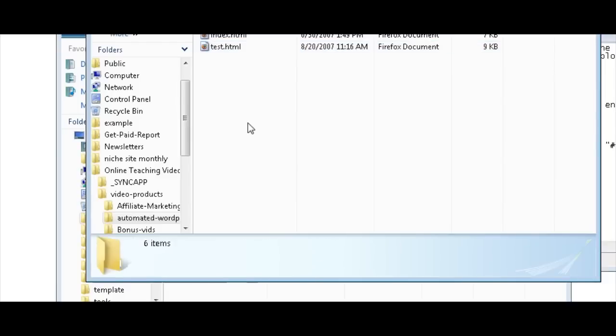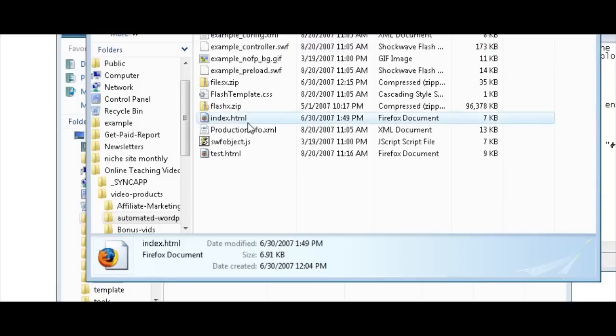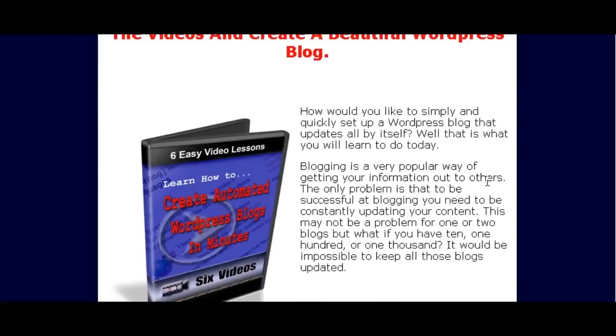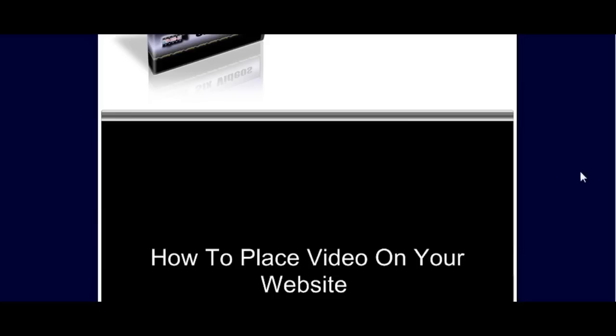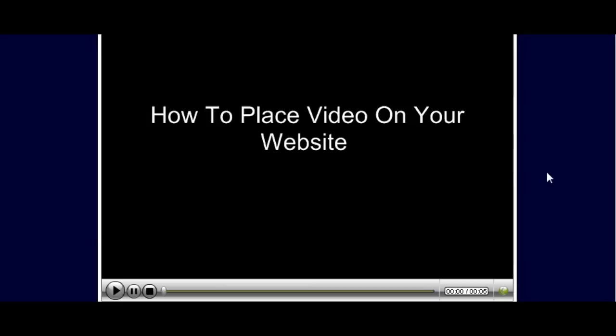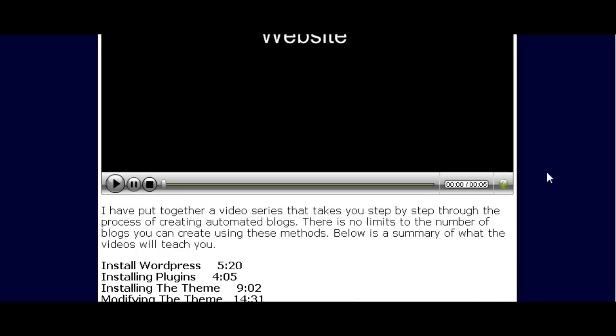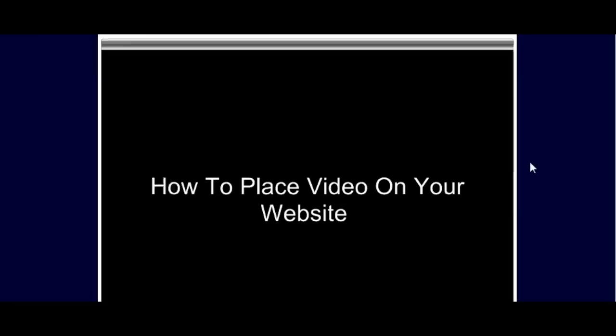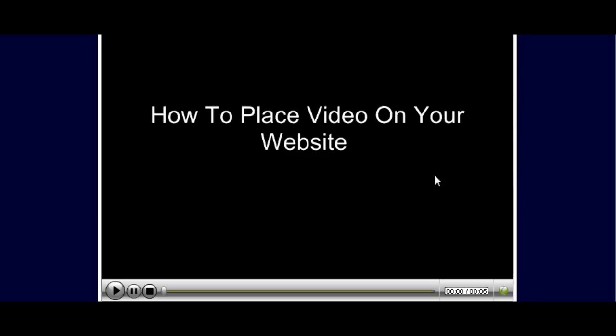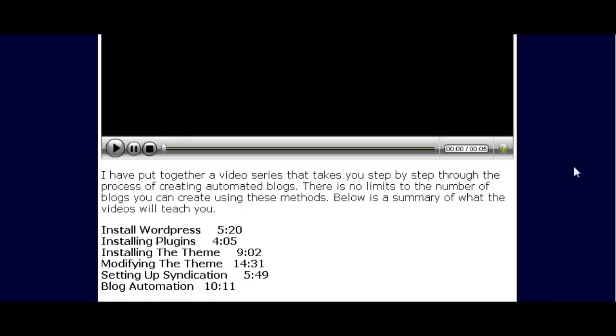So paste those in there. And there's our video embedded in our webpage. Of course, this isn't the proper size, but that's controlled when you create the video as to how big you want it.